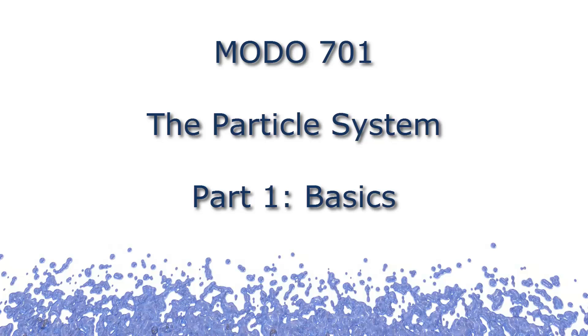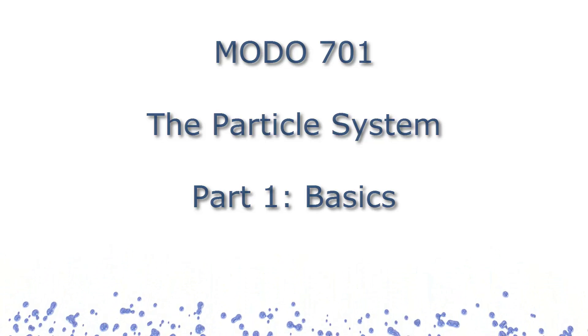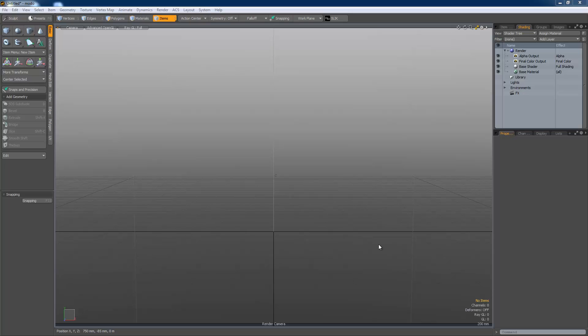In later sections I will cover the more advanced features and show how to mould particle systems to your specific needs. So, let's get started.